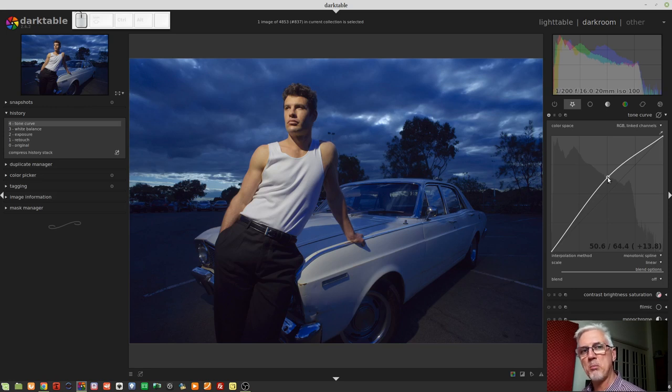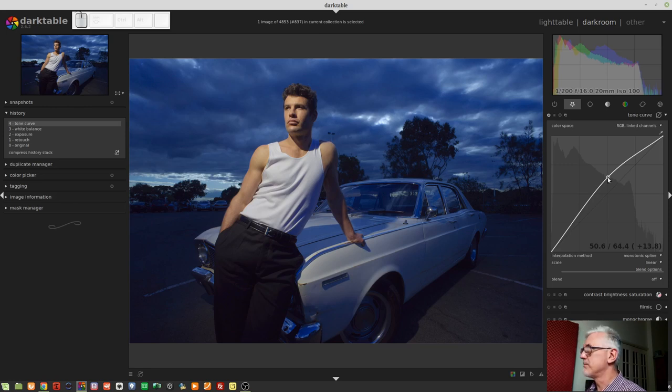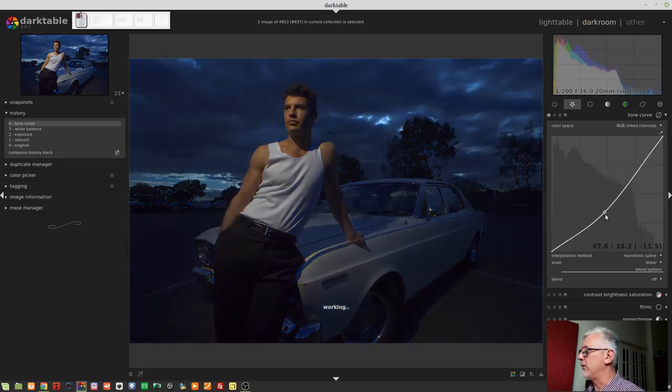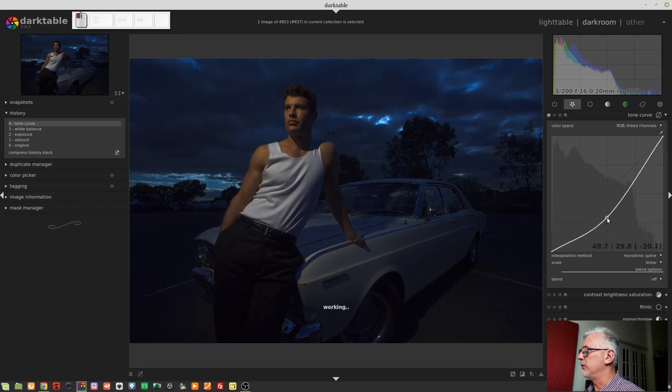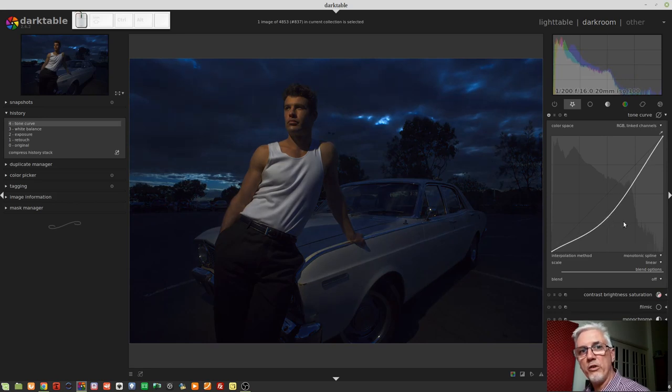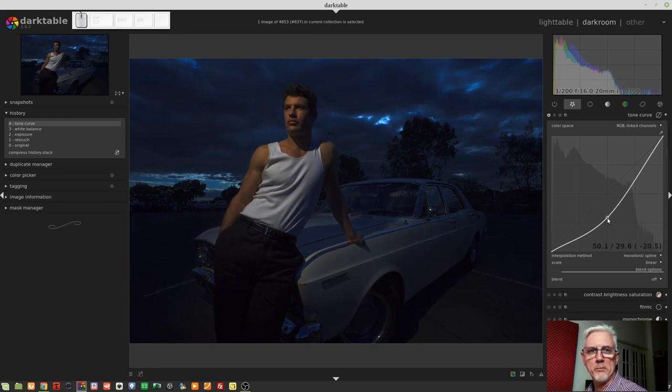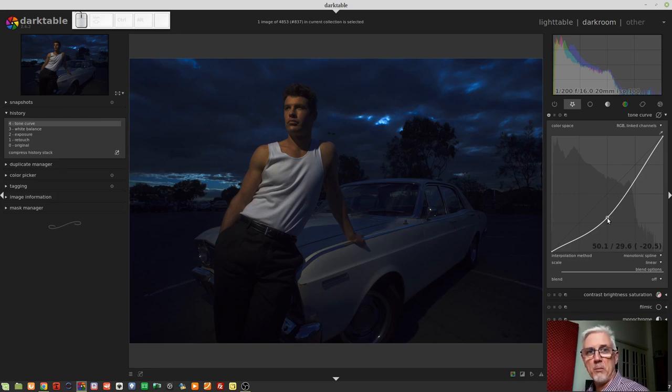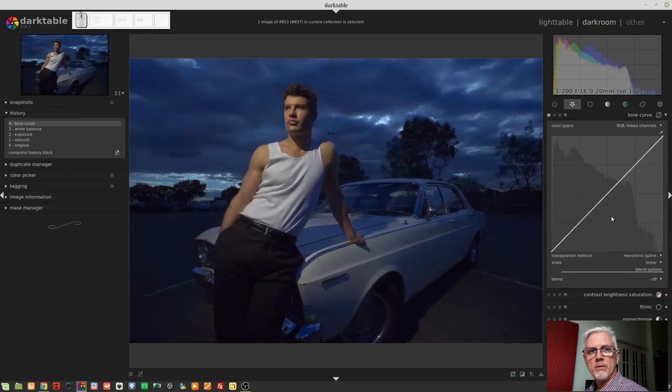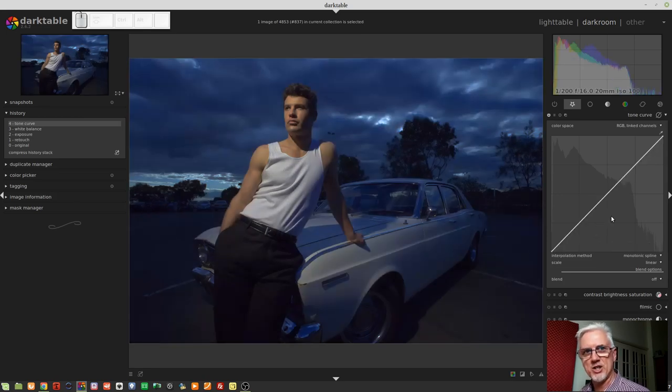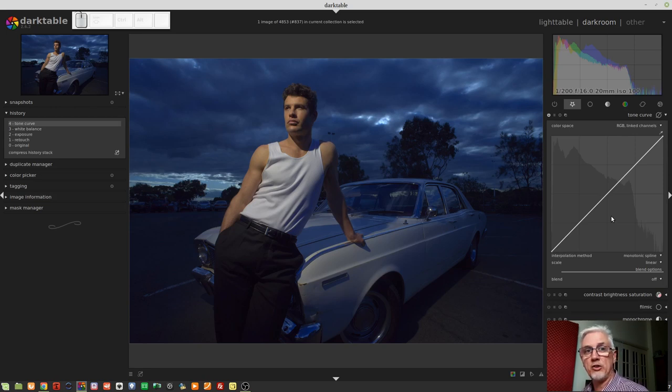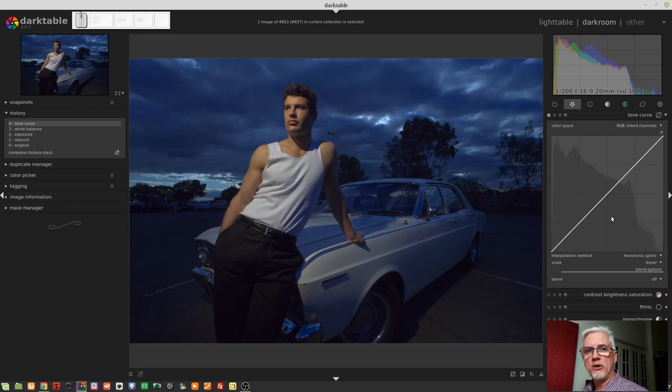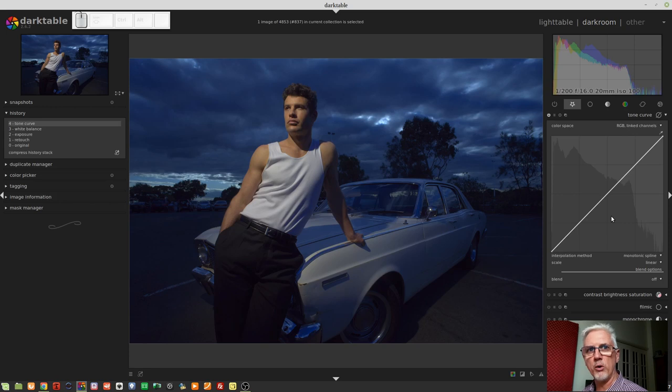After the 50.6%, we see a slash and 64.4%. So what that's telling us is that after the Tone Curve module, that mid-tone value has been lifted to a value of 64.4%. And as we can see by the curve, all of the values to either side of that node have been adjusted to some degree so that the anchor points in the bottom left corner and the top right corner remain where they were. So our black point and our white point have not changed.